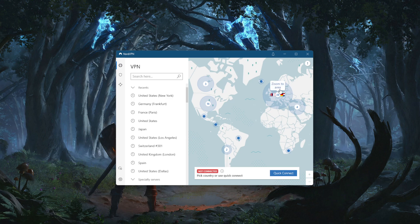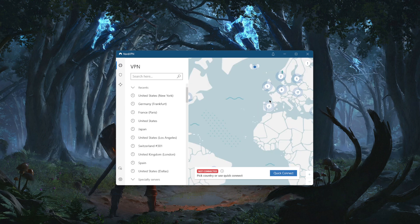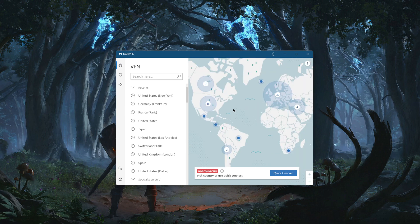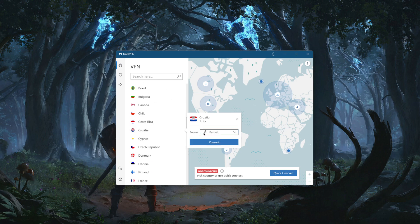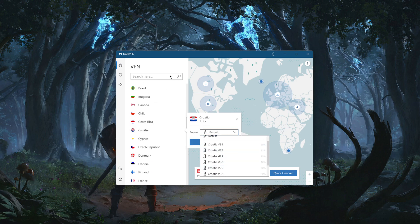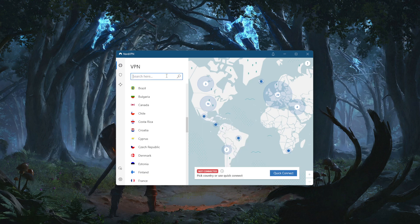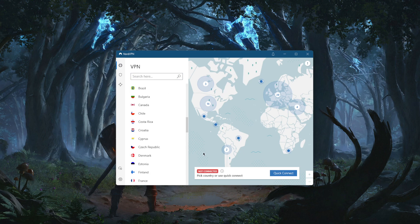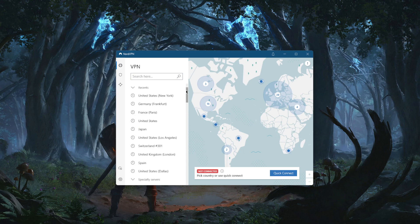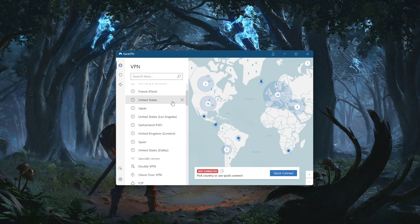Besides the obvious — the quick connect button right here, which will connect you to the closest server — you can zoom in on any of these servers on the map and click, or you can go through the list and pick servers manually. You can also look up whatever server you're trying to find in the search bar right here.